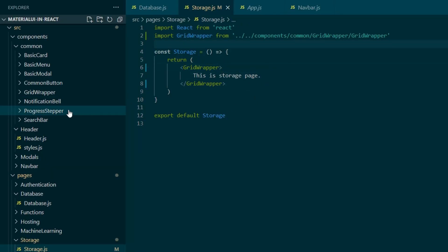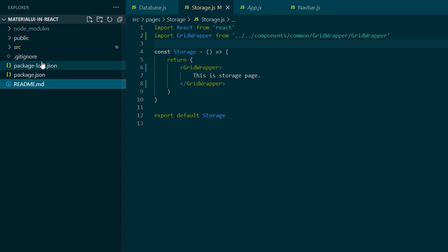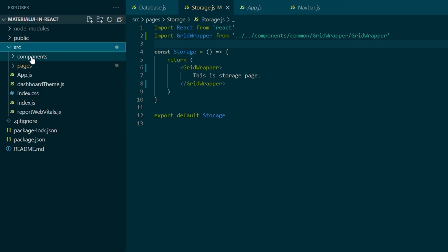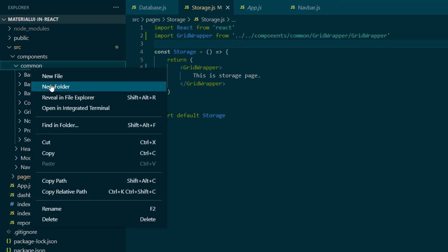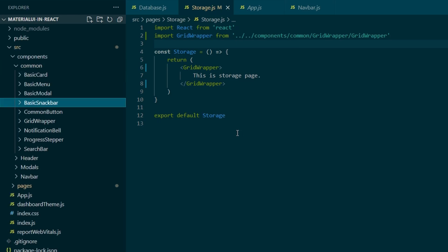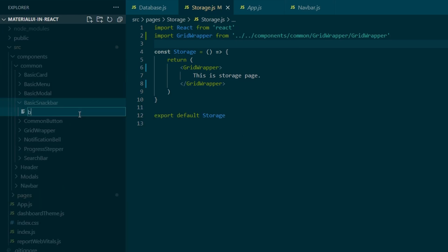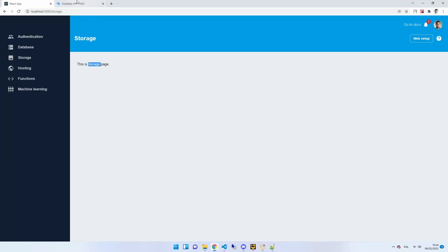So within the source, components, and common, we're going to create a folder with the name basic snack bar, and a file with the same name. And we're just going to leave it empty, and we're going to paste some code straight from the MUI website.